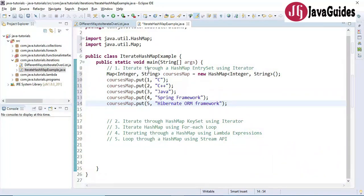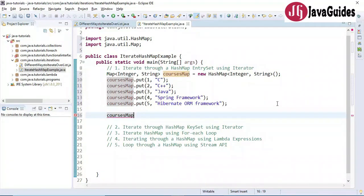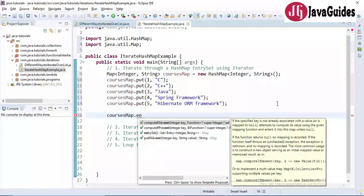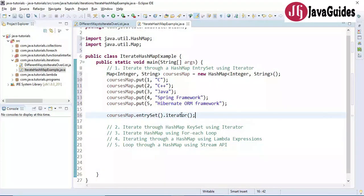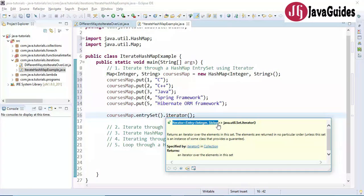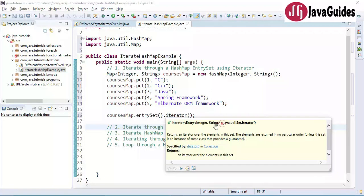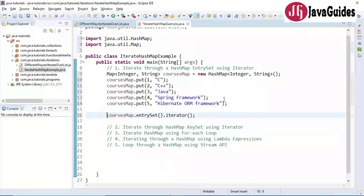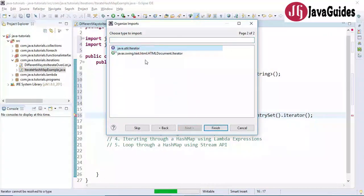Now we're going to iterate this map using the HashMap entry set with an iterator. We call coursesMap.entrySet(), which provides an iterator. We get the iterator from the entry set and store the reference. So we have created an iterator for the entry set.